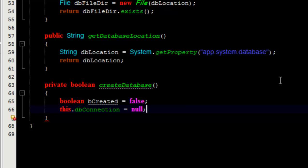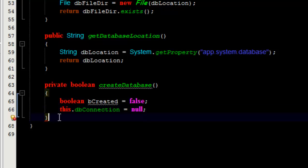We need to get the database URL in order for us to get the connection. So I'm going to suspend writing this method so that I can write the method that will enable us to have the database URL.